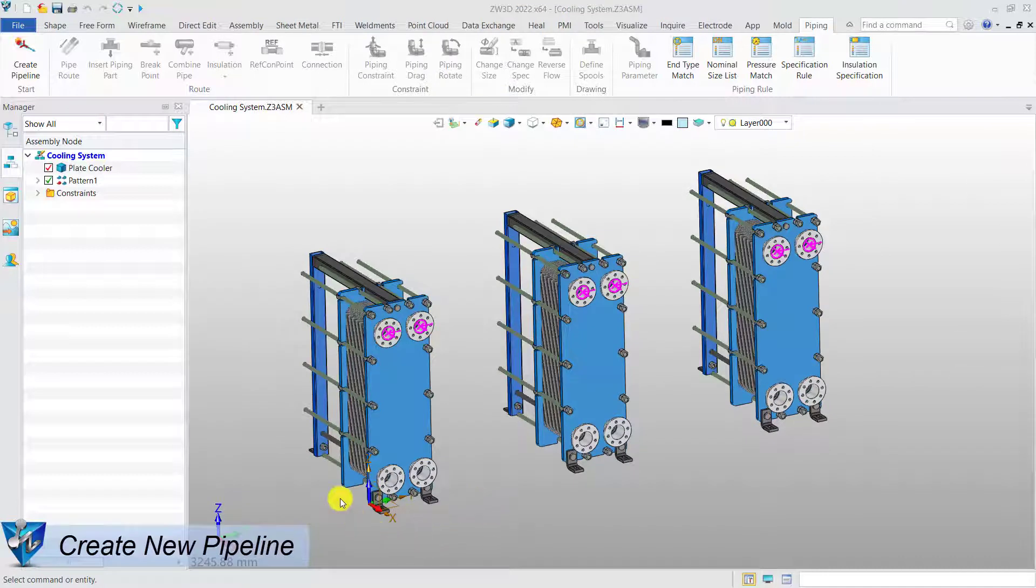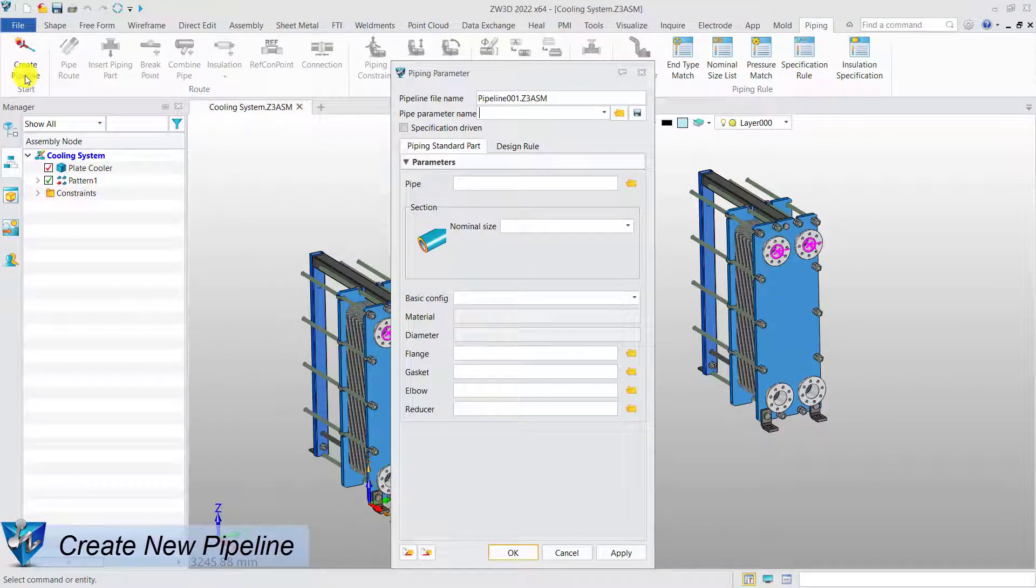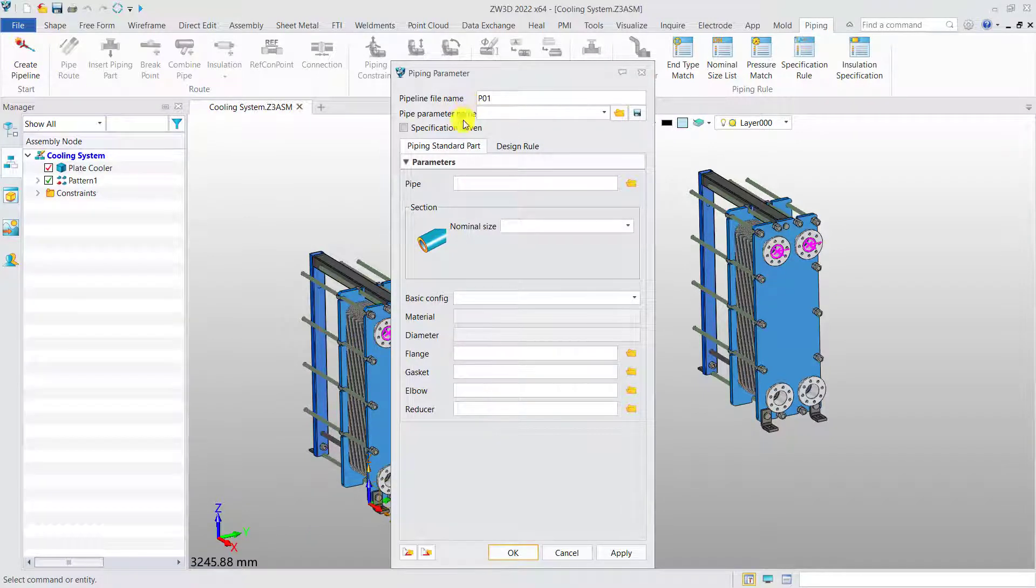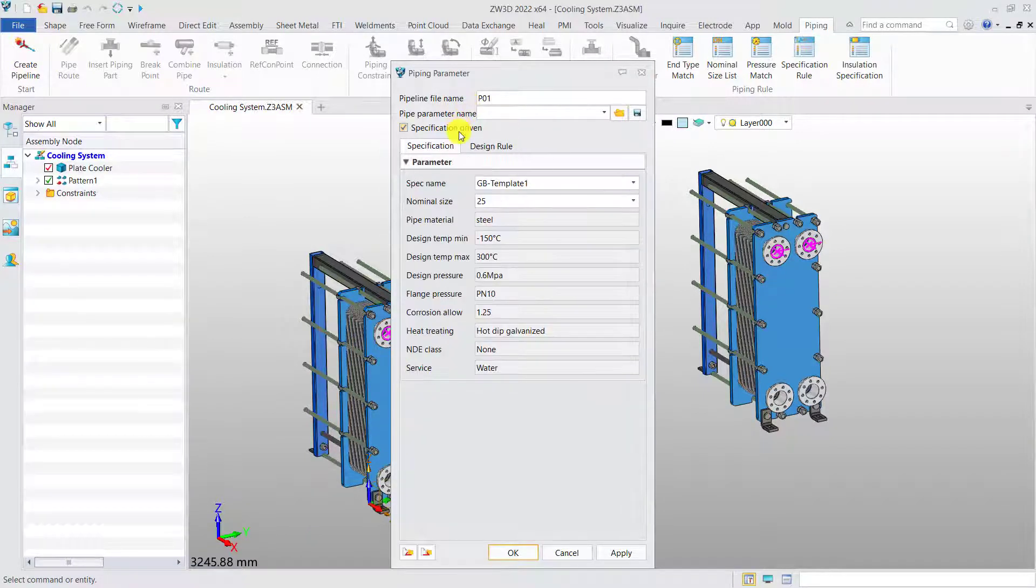Create a new pipeline. After definition of specification rules, we are able to create a new pipeline based on the predefined specification.